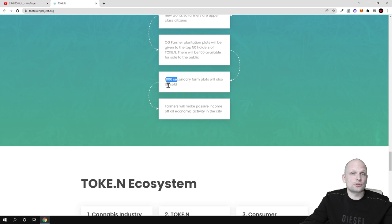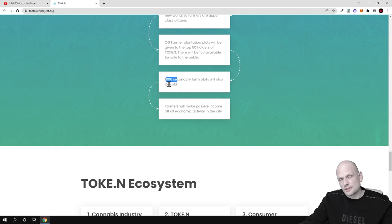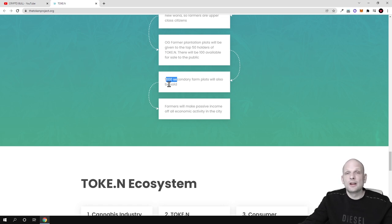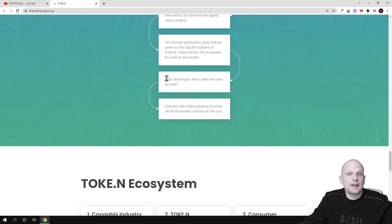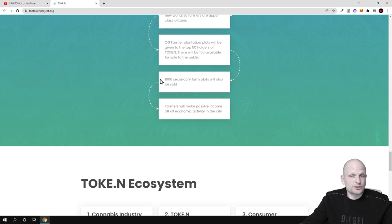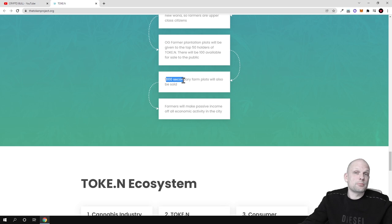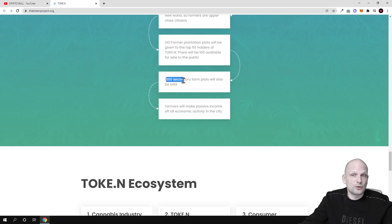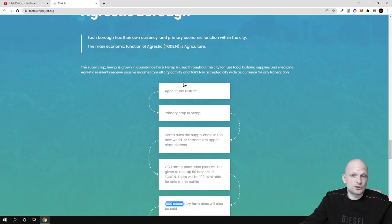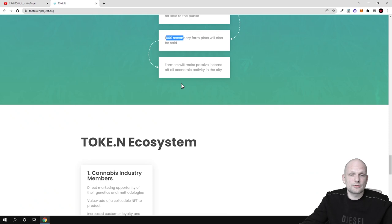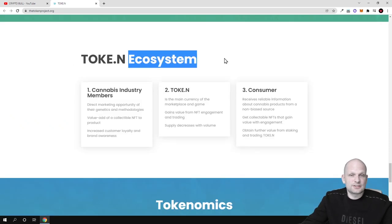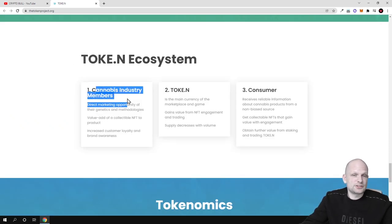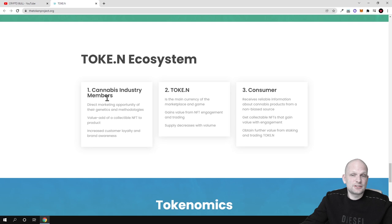One thousand secondary farm plots will also be sold, so there will be only 1000 farms. If you think about different other cryptocurrency projects or metaverse projects, there are these lands, these plots which you can buy. When all these plots are sold out their price will rise and they will be sold in form of NFT.